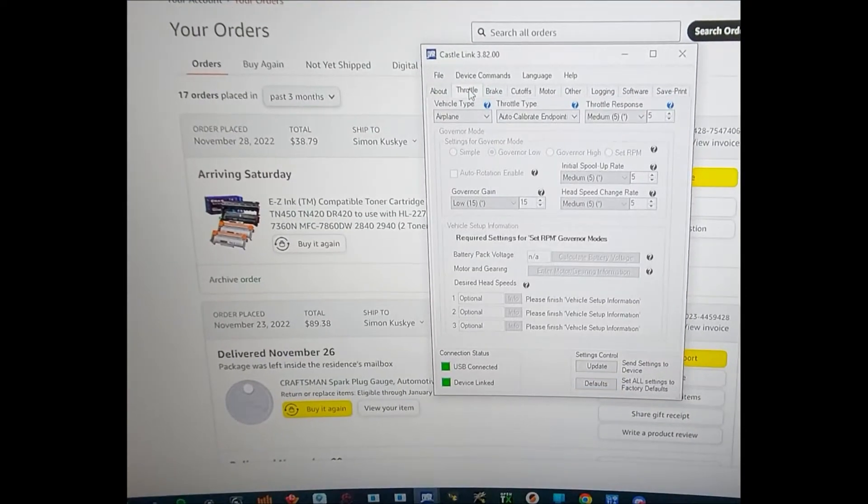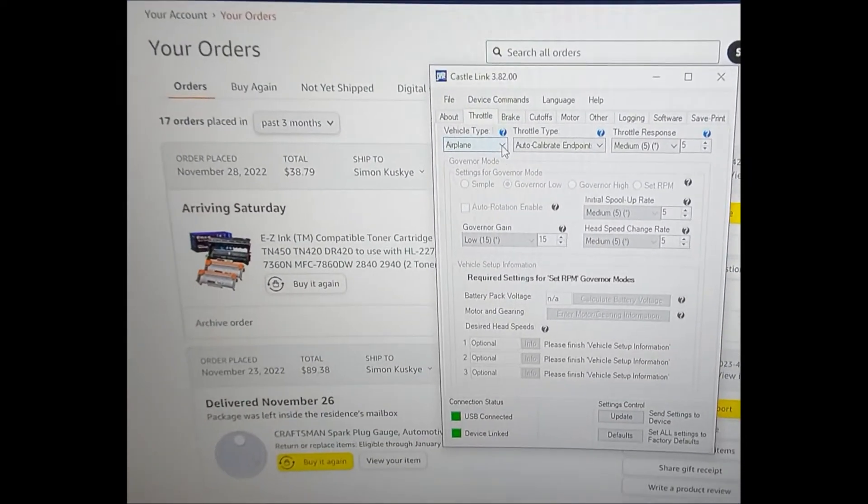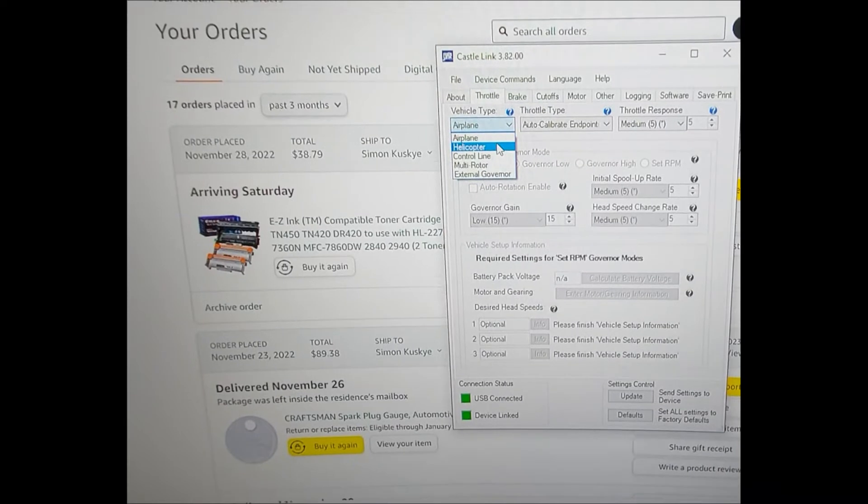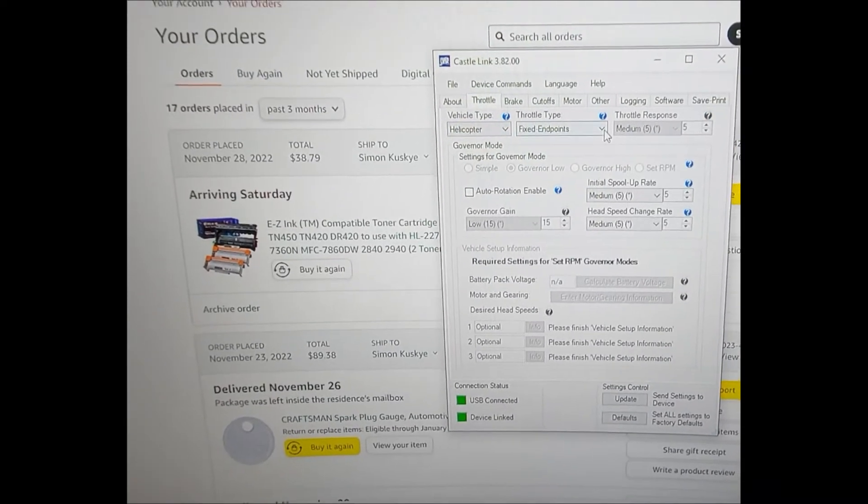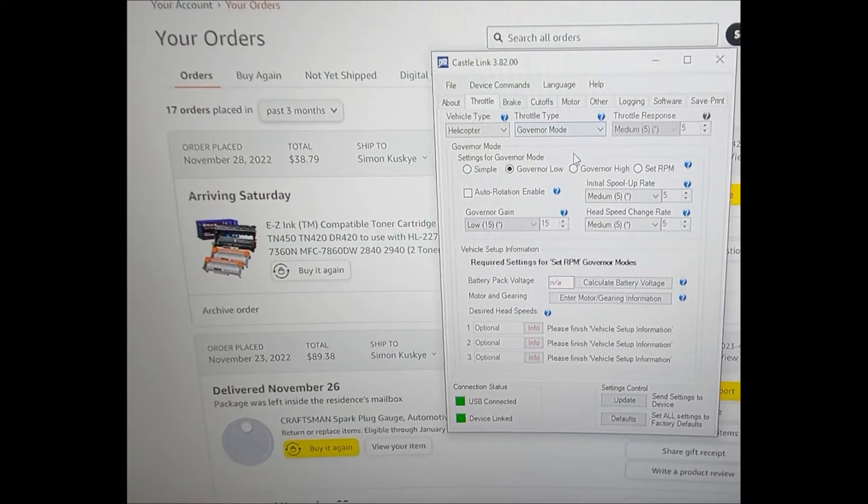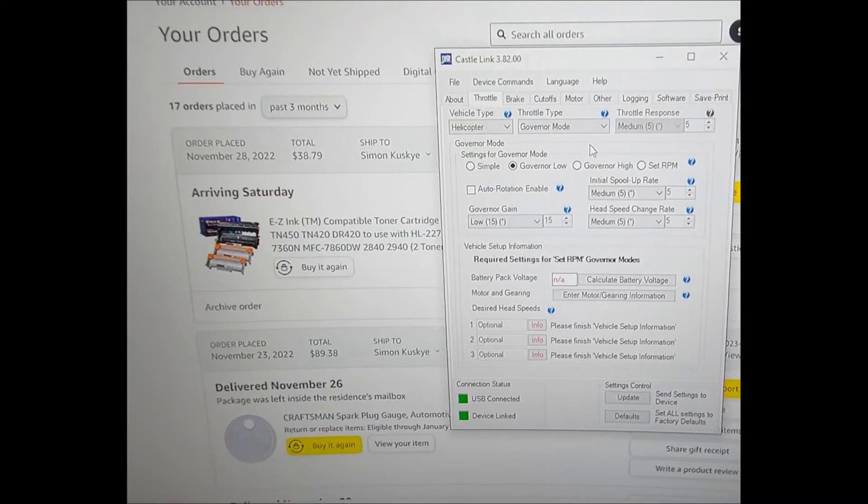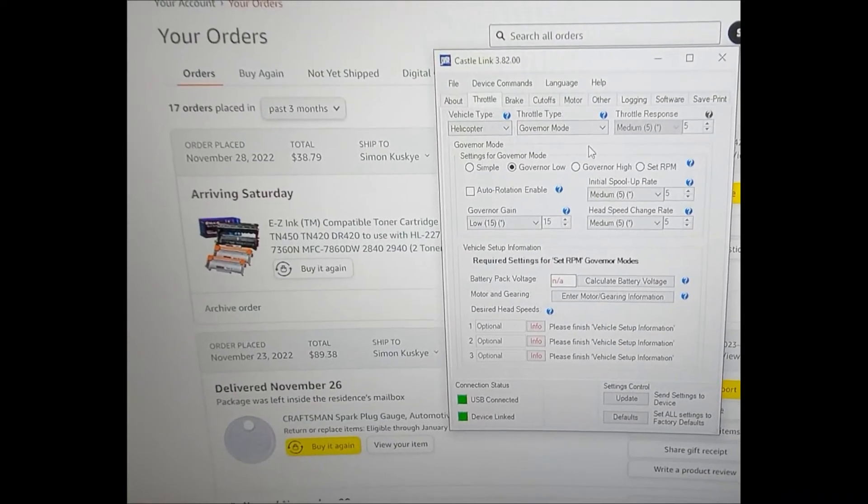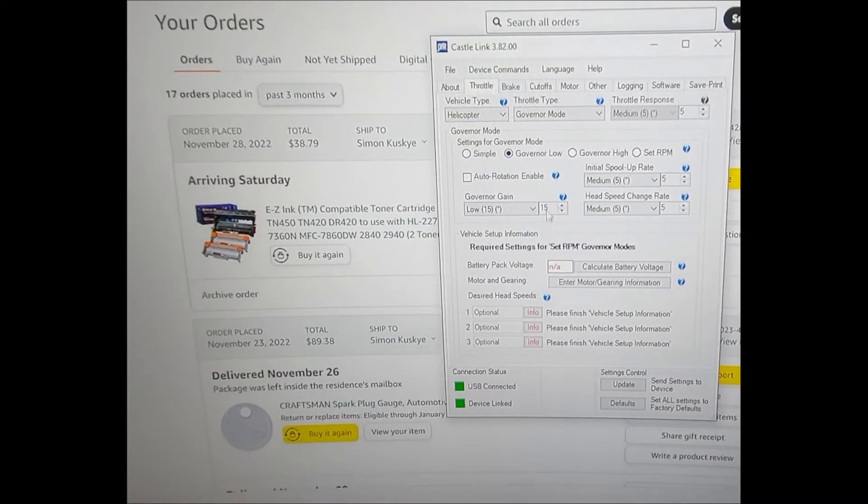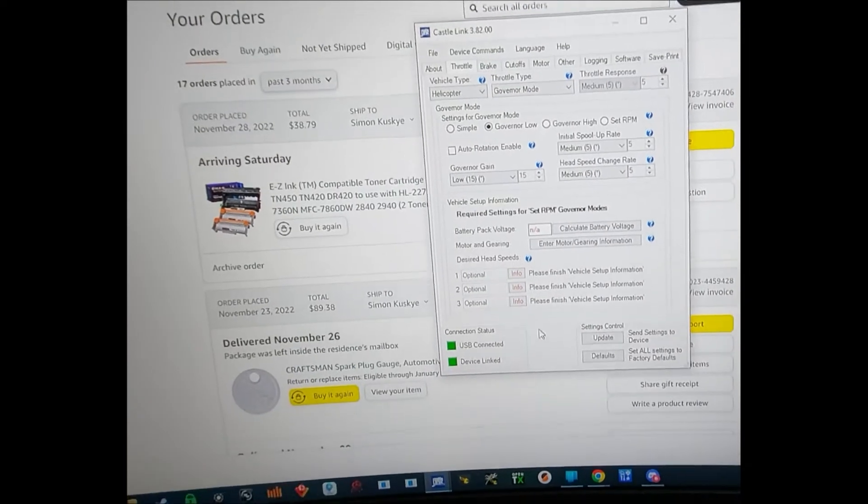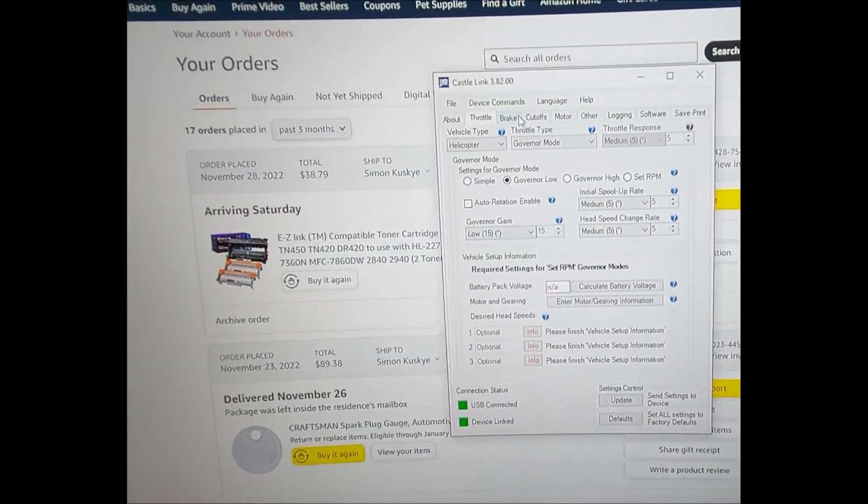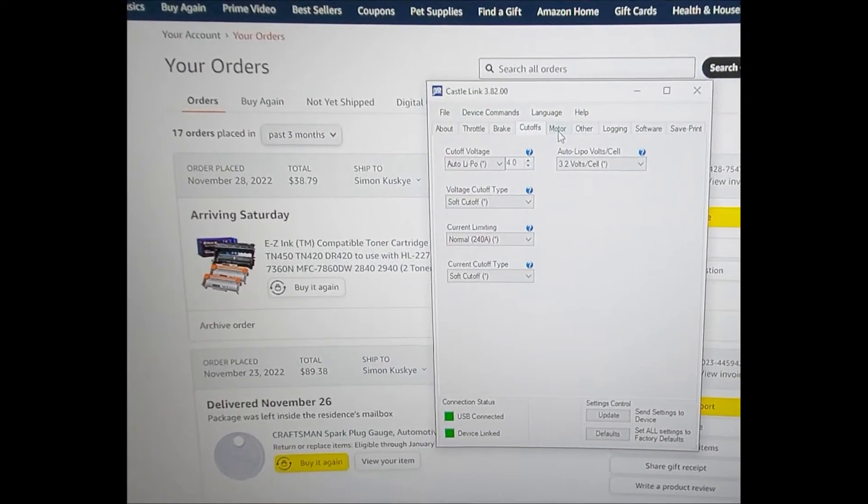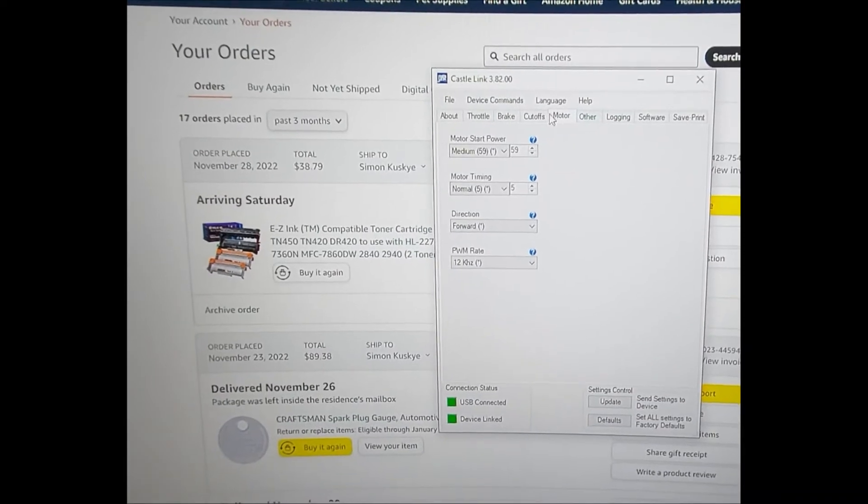Say okay. Now we'll come back here, so the defaults are on airplane. We would want to do helicopter and governor mode. And then we'll just leave all this stuff default. Brakes, cutoff, motor.